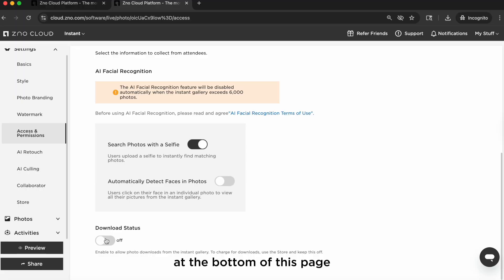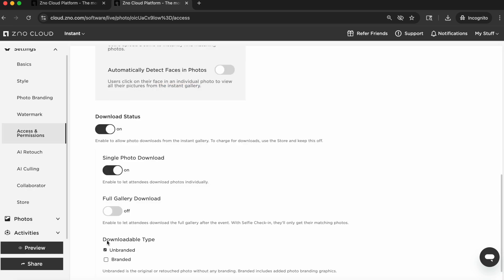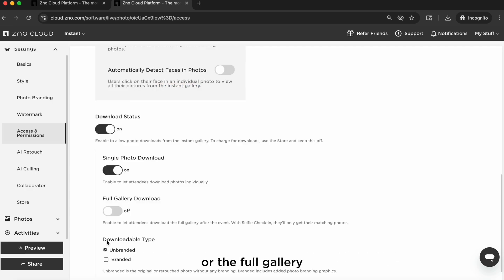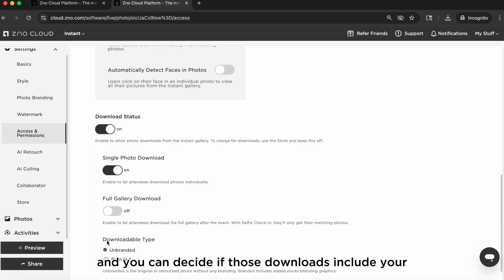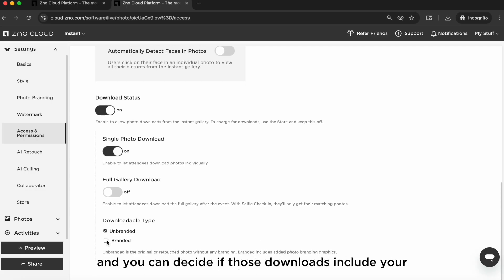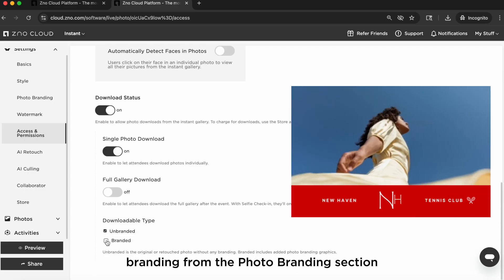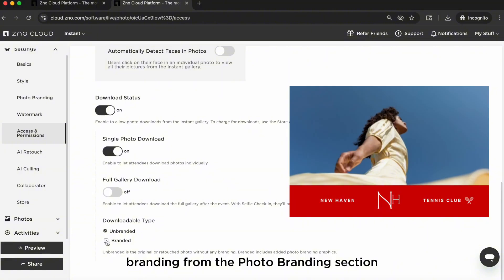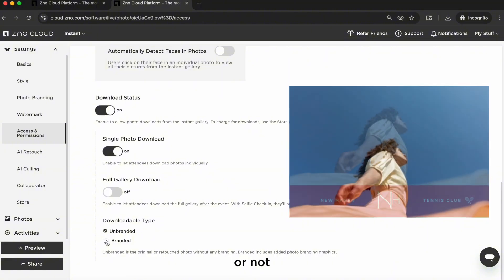At the bottom of this page, you can choose how guests download your photos. You can choose whether guests download a single photo or the full gallery or both, and you can decide if those downloads include your branding from the photo branding section or not.